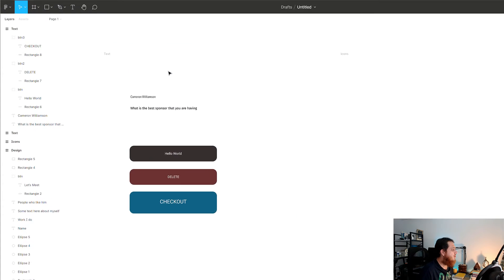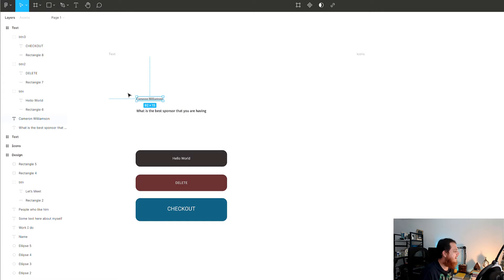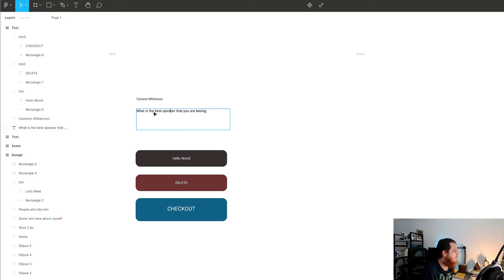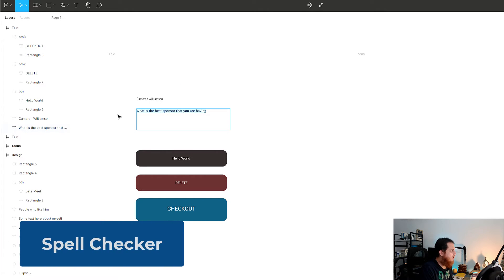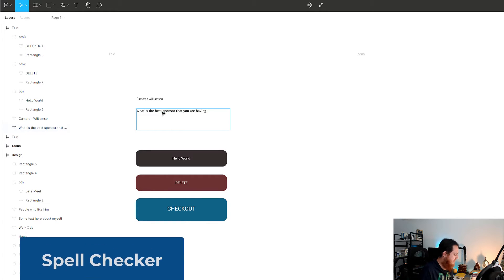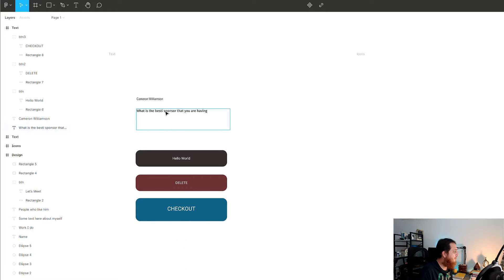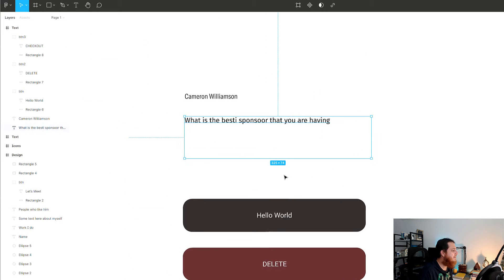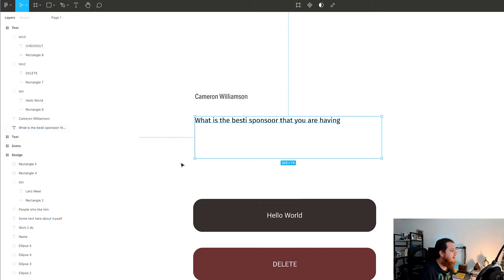Here we have some text, and the first thing is a spell checker. Let's change the spelling of a few words — I'm going to put double 'o' here. Let's zoom in so you can see properly: 'what is the bestie sponsor that you are having.'